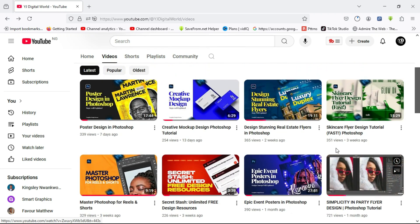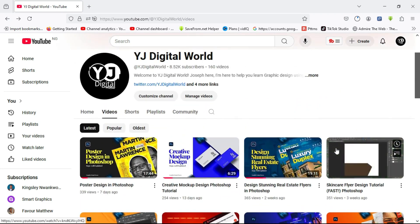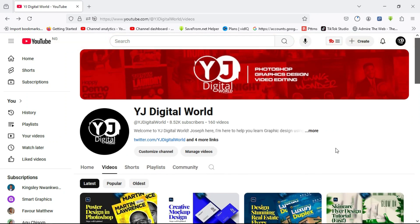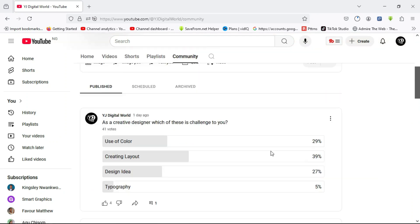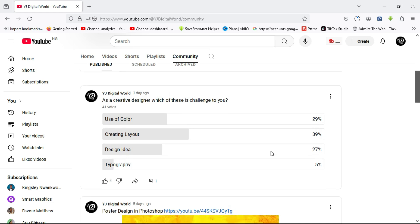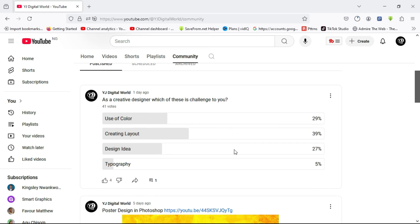I was asking designers and creatives what their major challenges are. From the poll, it's showing that most people were rooting for layout challenges, they were having issues with layouts. Most people were having issues with the use of colors.